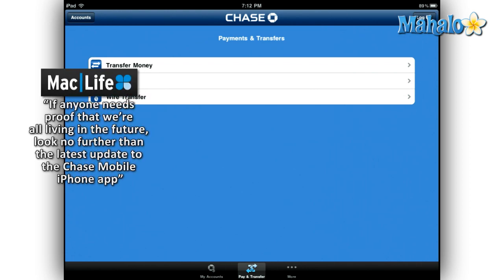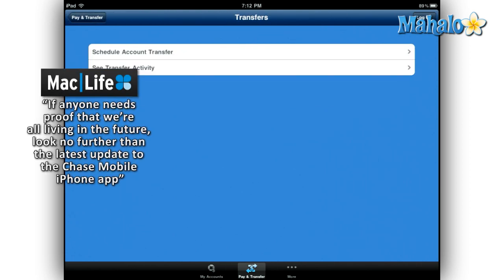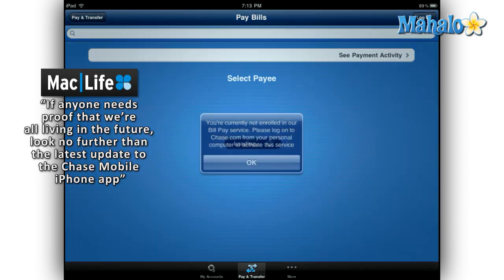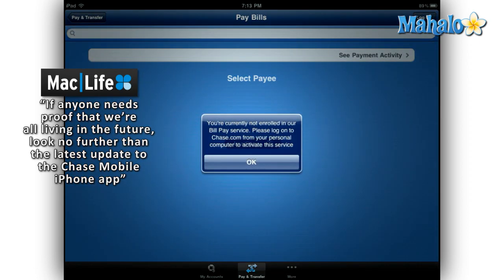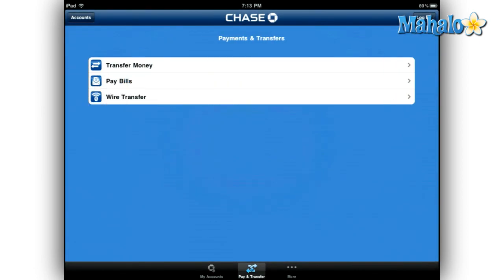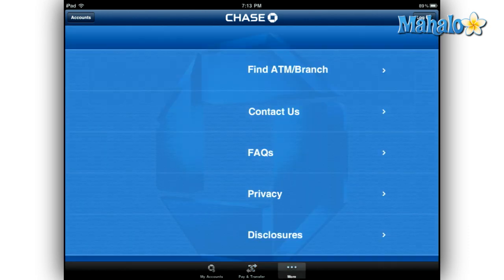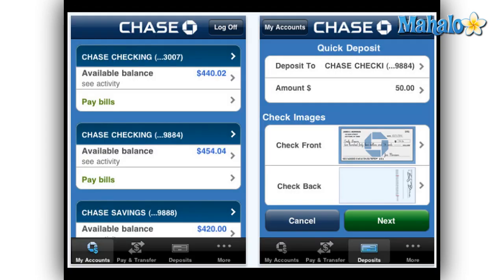If you have the iPhone version of this app, you do have one additional feature that is not yet available to the iPad, mainly due to the fact that the iPad currently does not contain a camera. But for iPhone users, you get to take full advantage of the one thing that separates Chase from the rest of the pack — the ability to deposit checks into your accounts through your phone. That's right, we're at the point in technology today that even ATM machines will soon be obsolete.